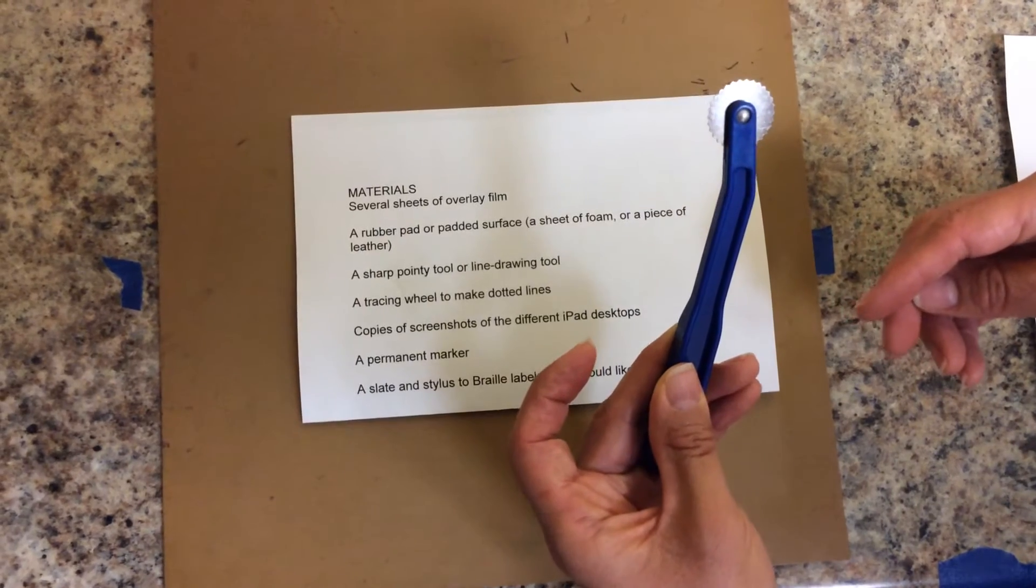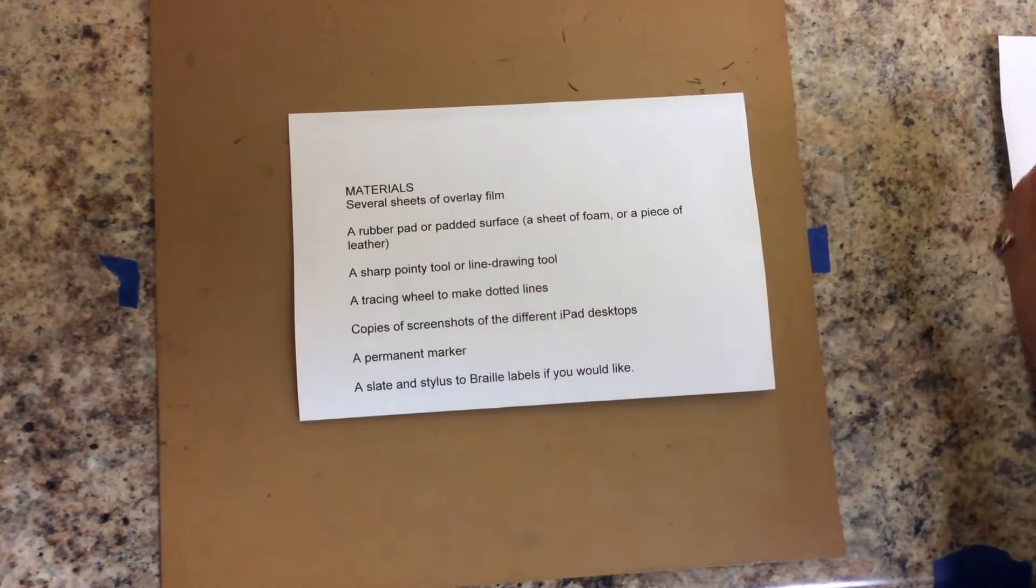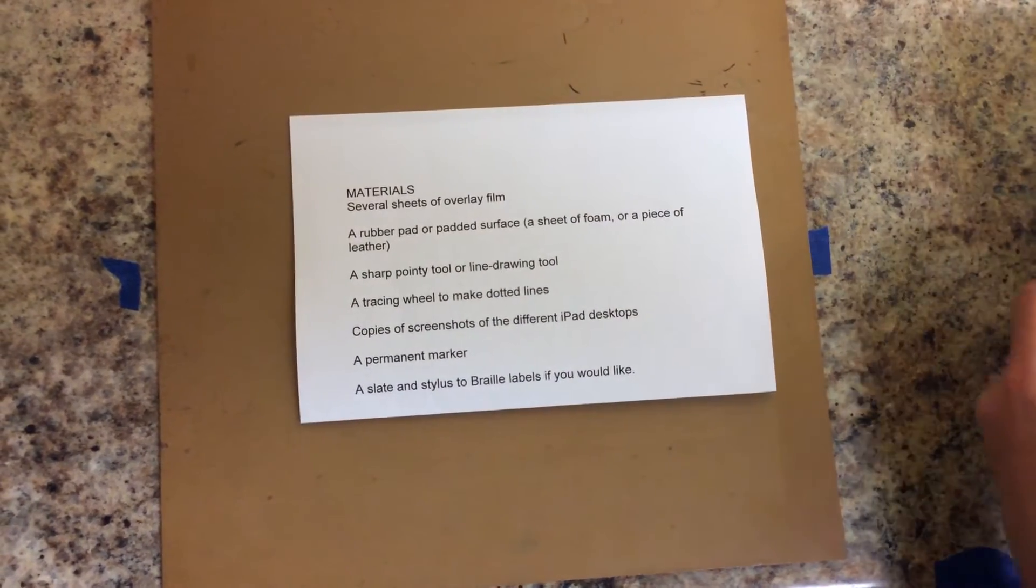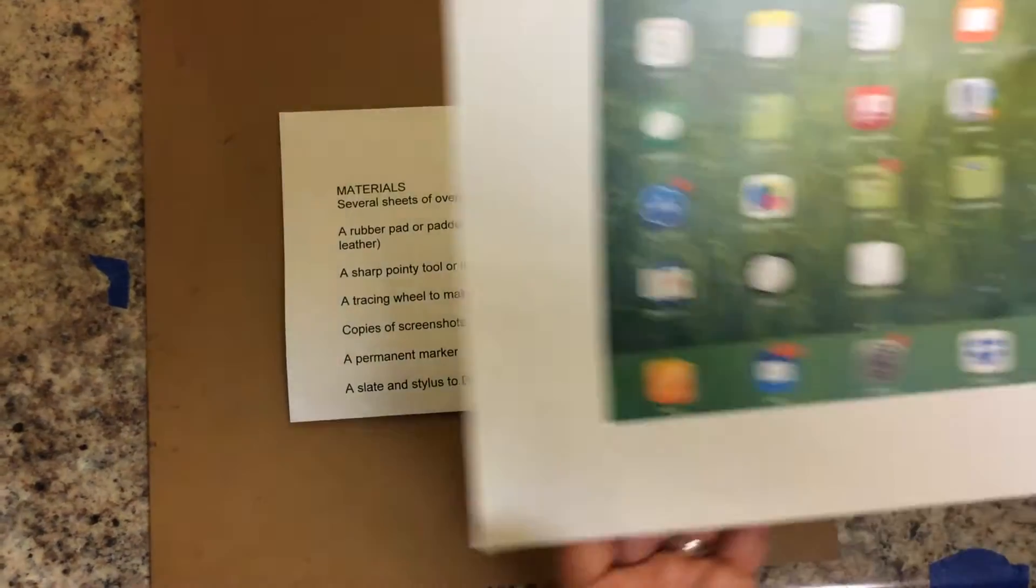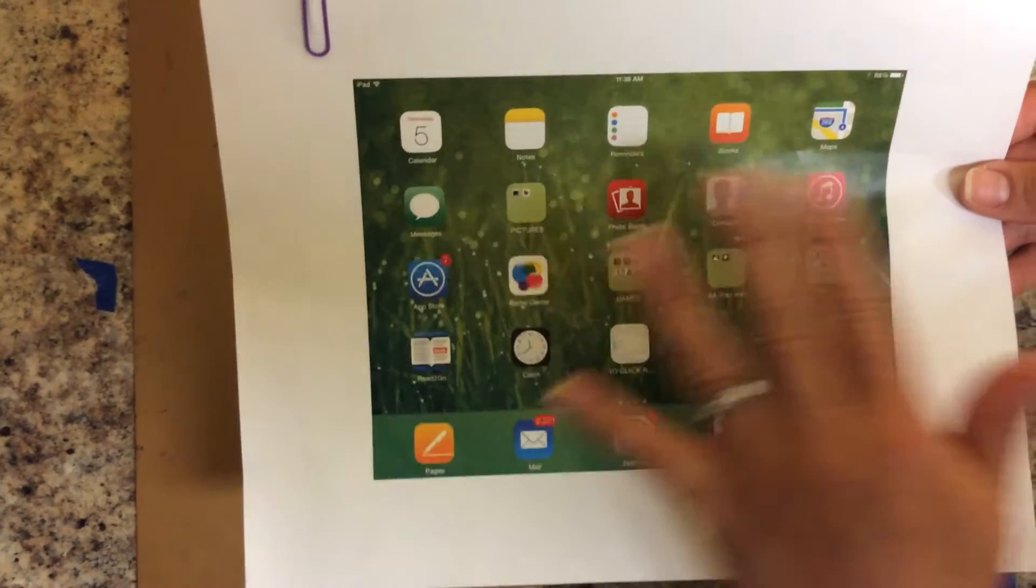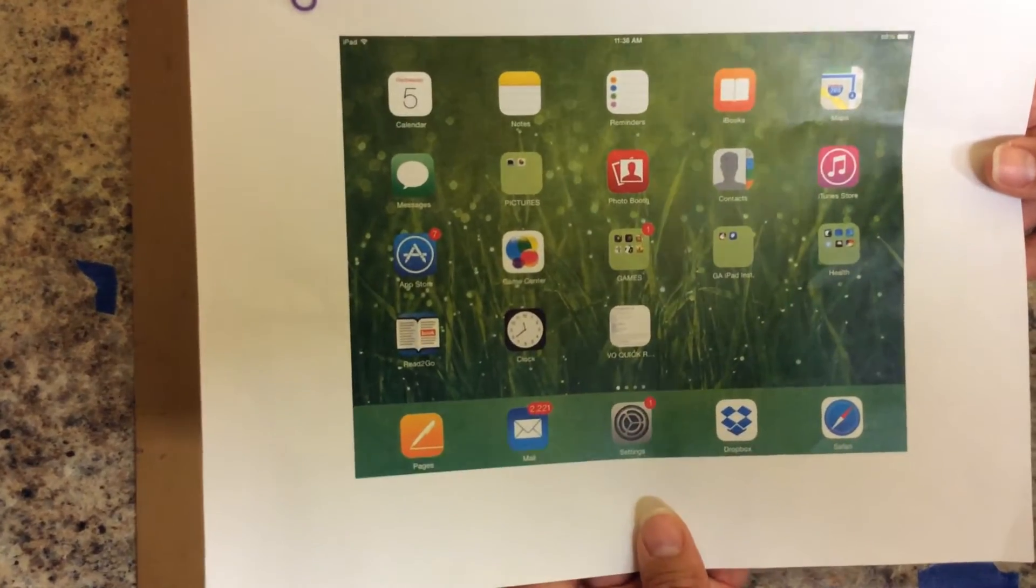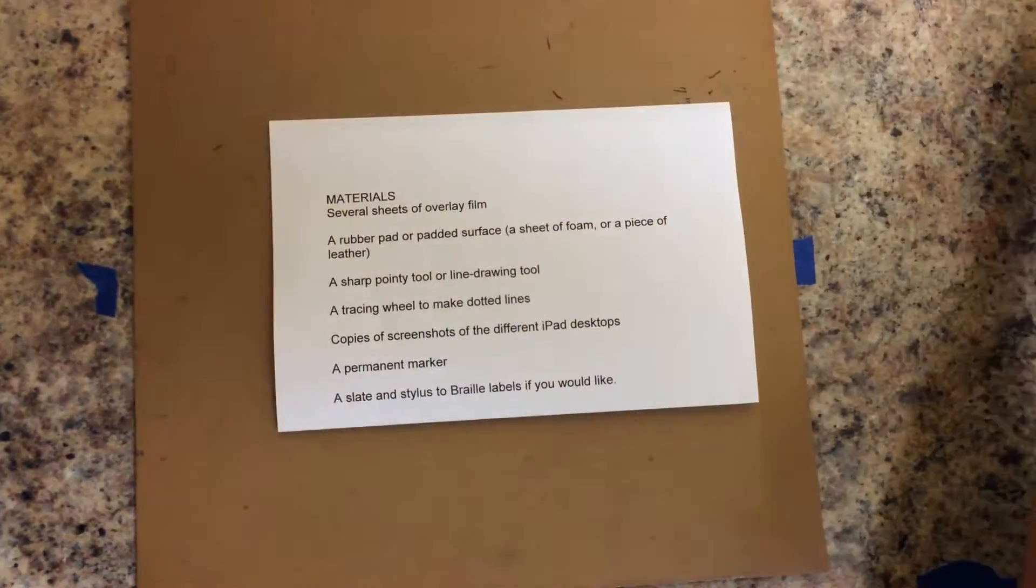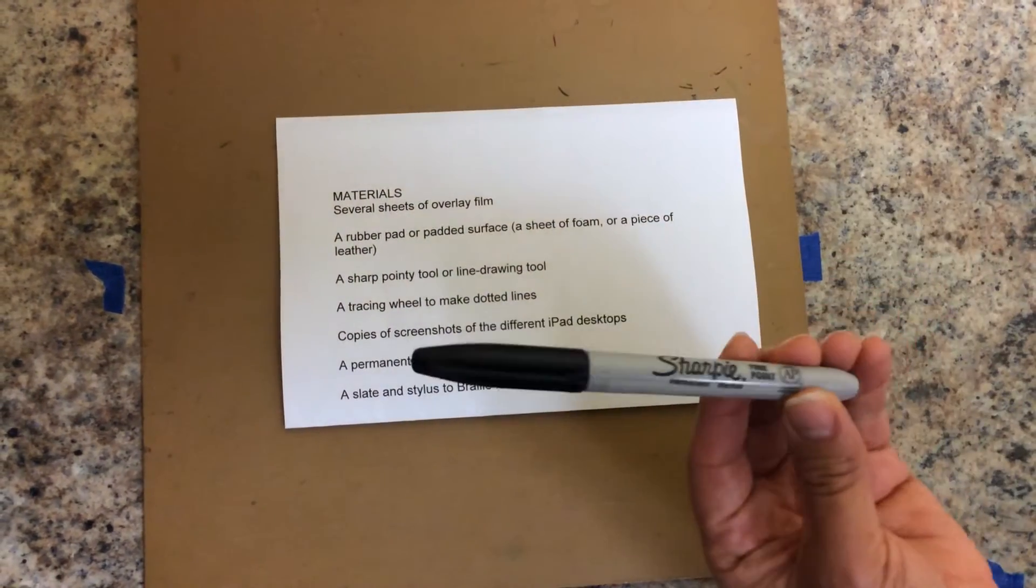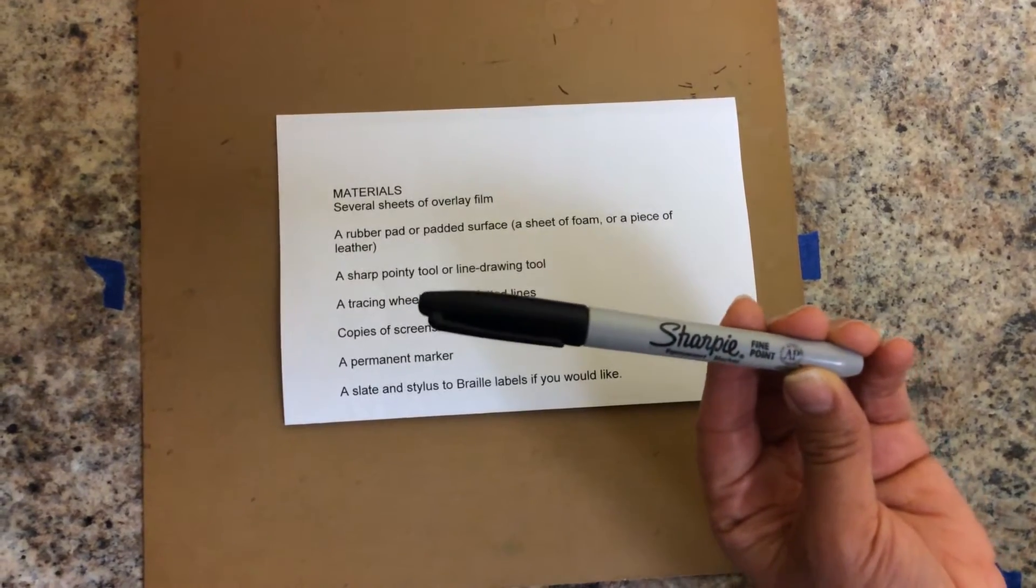Copies of screenshots of different layouts that you want to teach your students and also a permanent marker.